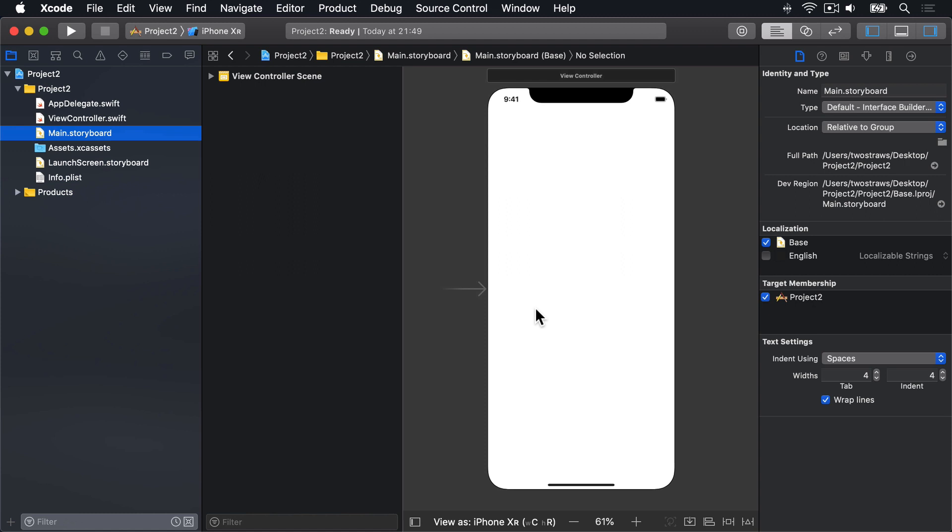In our game, we're going to show users three flags, with the name of the country to guess showing in the navigation bar at the top. What navigation bar? Well, there isn't one, or at least not yet. We need to add one, just like we did with the previous project.